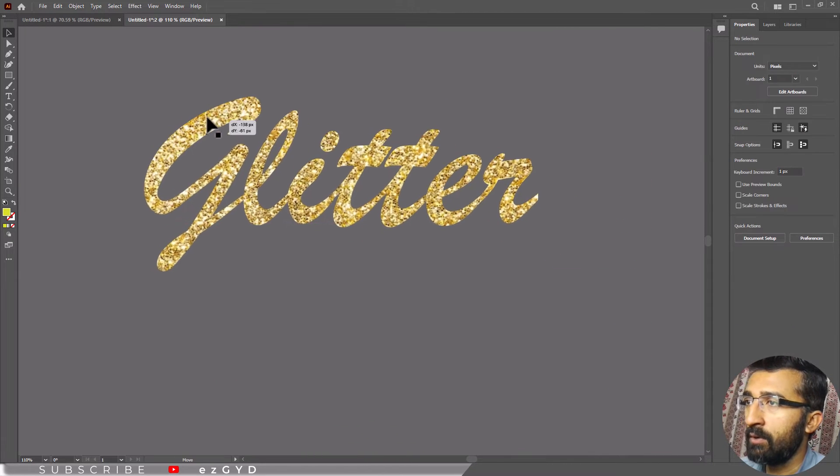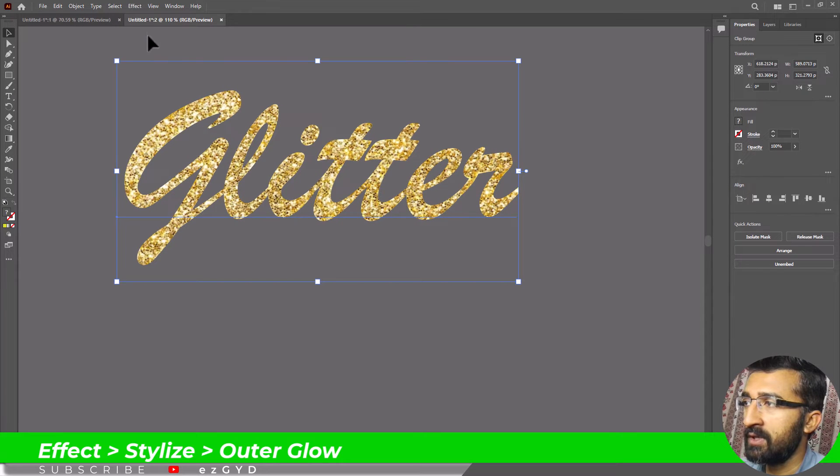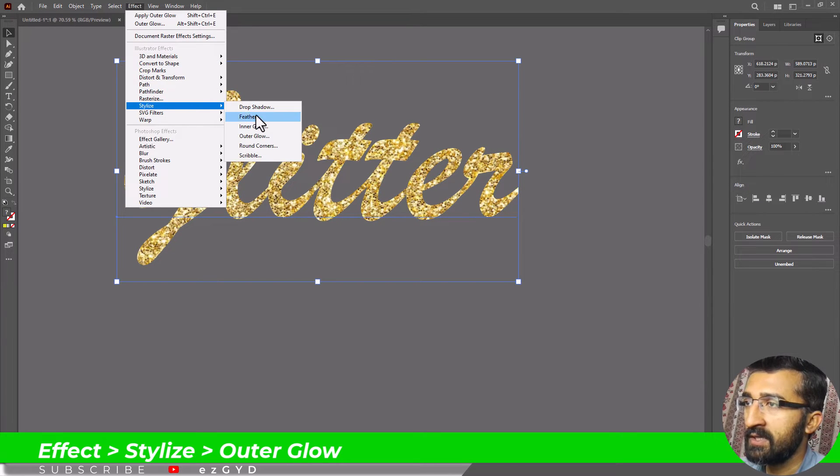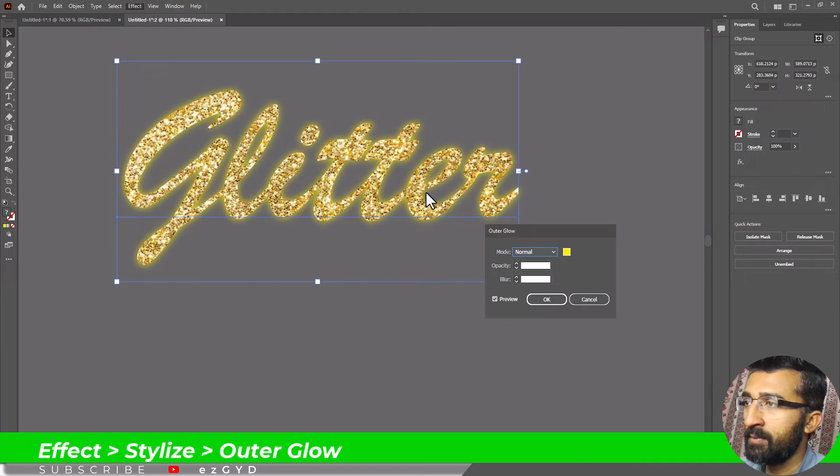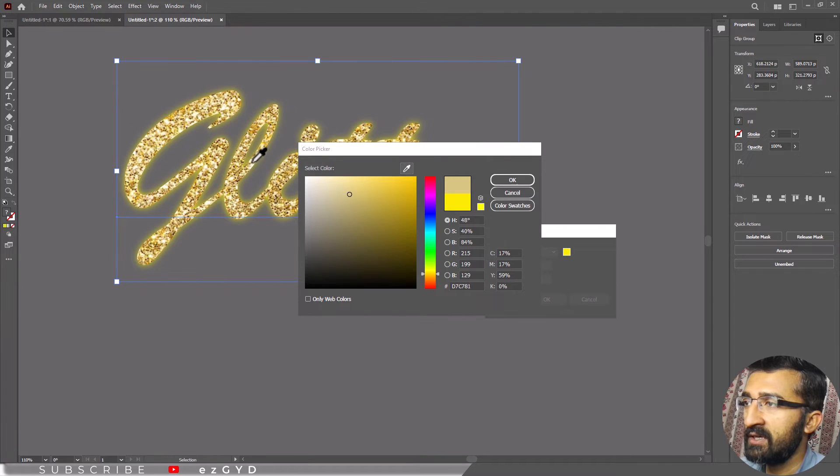Now I will just add the outer glow to make it more realistic. Adjust the size and opacity to enhance the glitter effect. So as you can see, our glitter text effect is ready.